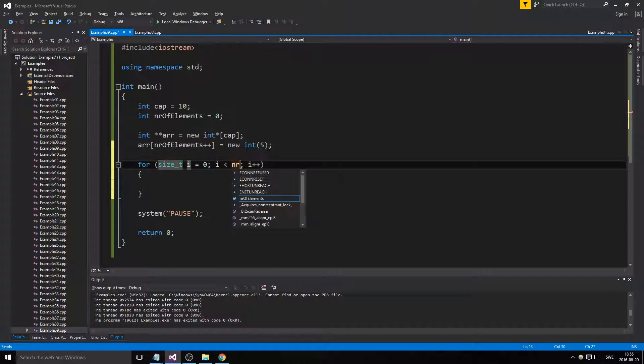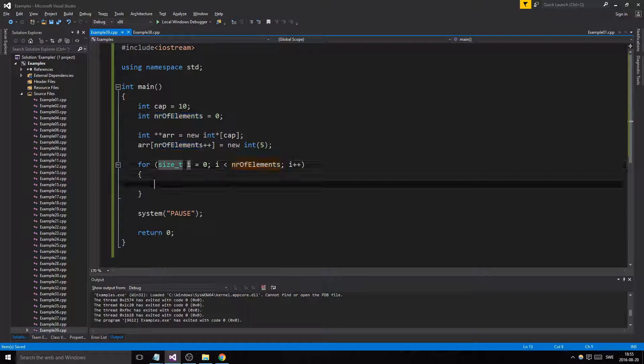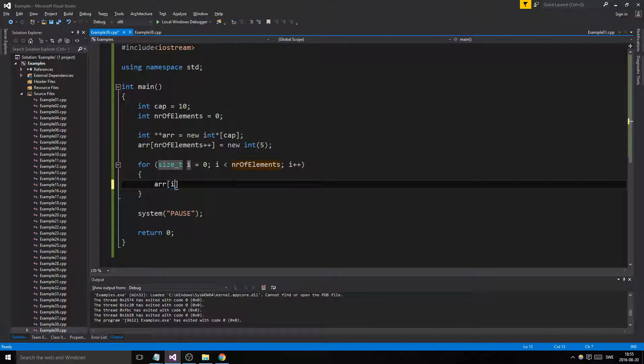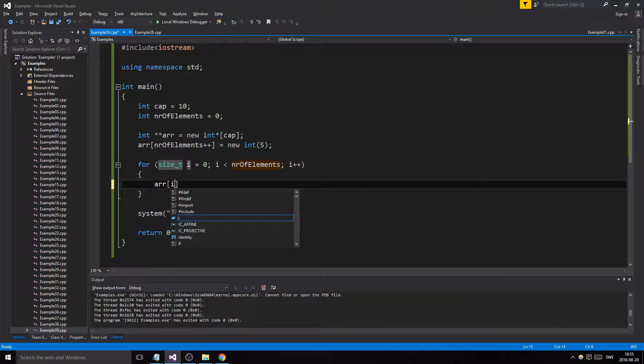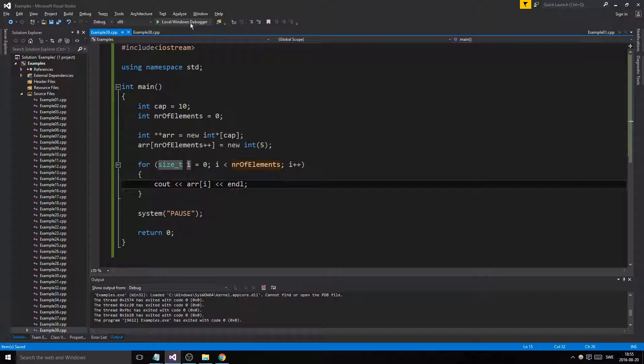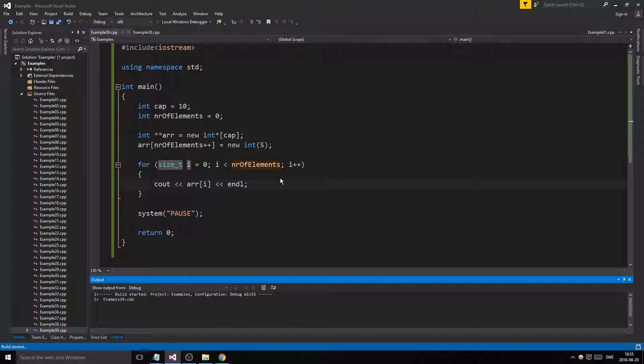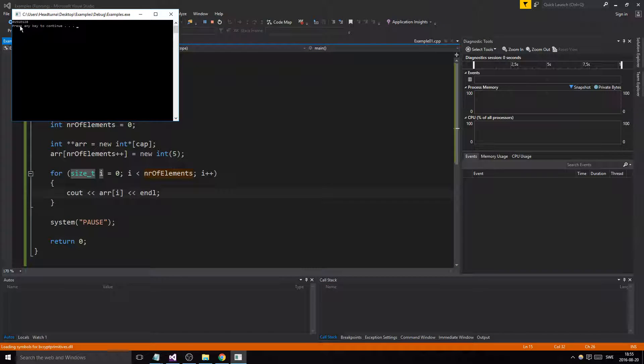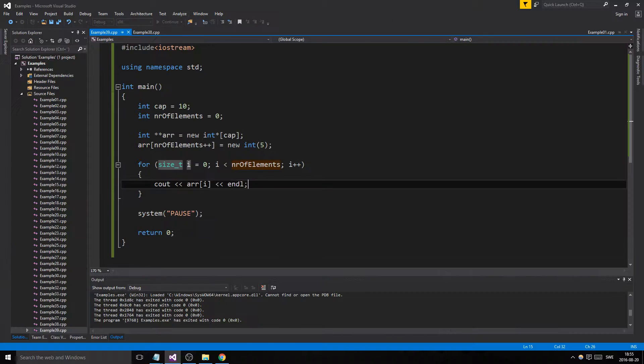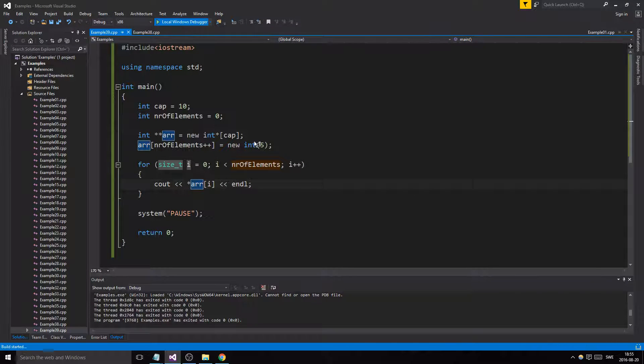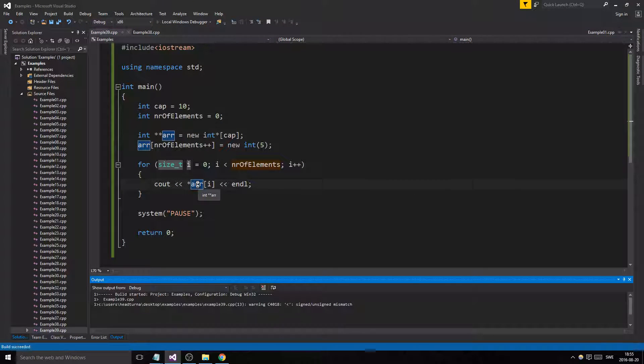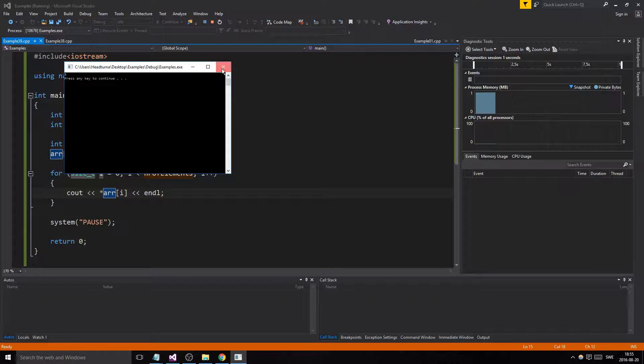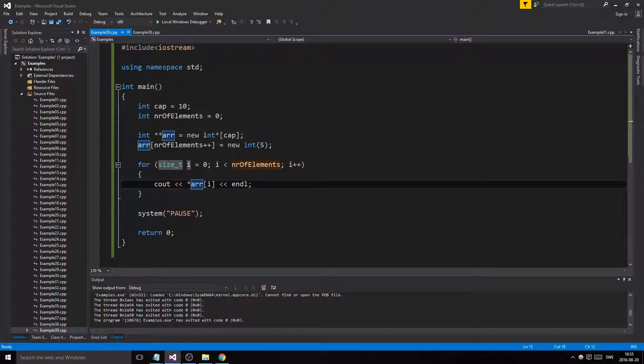And to print this out, of course, we'll just go through number of elements and we'll do array at position i and we'll print that out. End line. And then we'll have our thing. We'll have a memory leak here because I didn't delete it. Remember to dereference it because there's a pointer at that position now. Did you see that? You saw that, right? You saw what mistake I made.